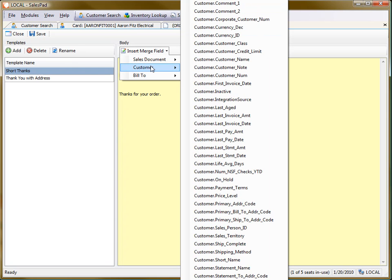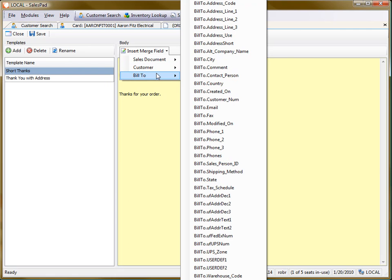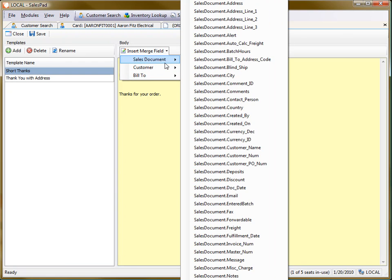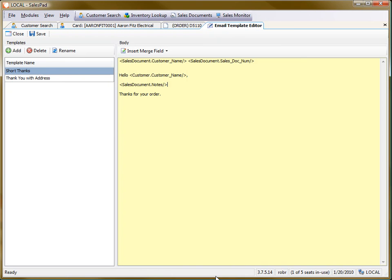Or the same way, I can add customer fields, or bill to address fields. And then if I choose one that I want to insert, I can click on it, and then it'll put the placeholder in for me right here.